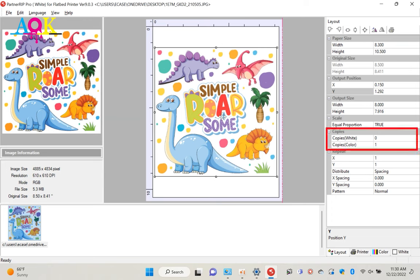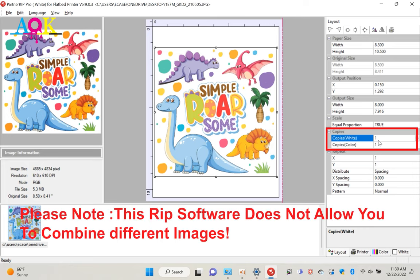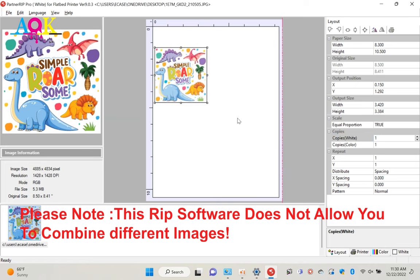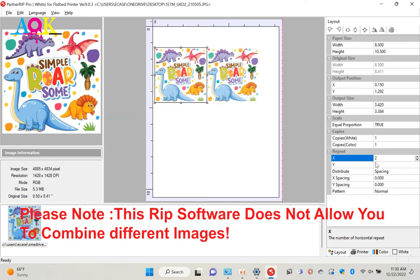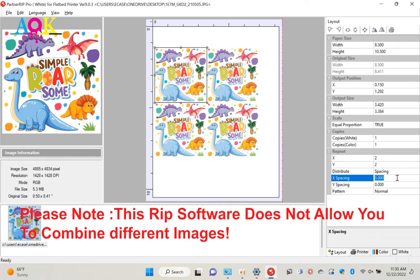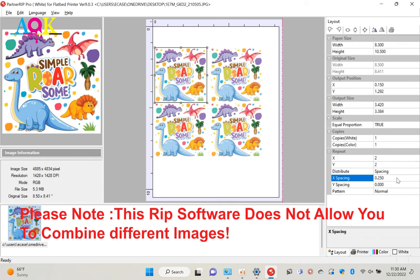We want white ink to cover the colors. So we change copy white to 1, copy color to 1. In some case, we want multiple images printed on the same file. We can use repeat function. Simply type in X and Y numbers, you will have perfect aligned designs. If you want a space between designs, you can type in X spacing and Y spacing.